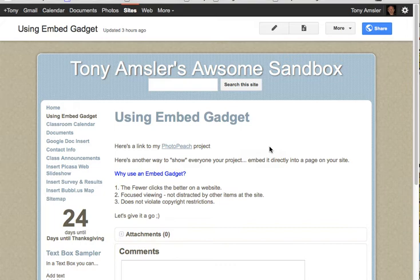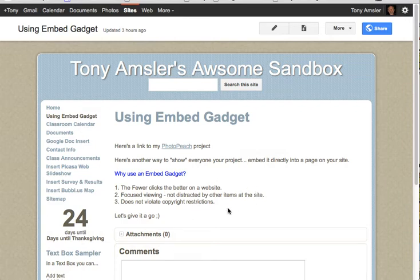But if you have an embedding code, you can use what's called an embed gadget. And the embed gadget will allow you to display your video or project right onto your page.